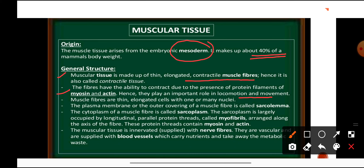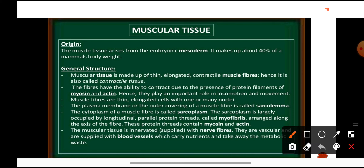These muscle fibers are thin elongated cells and they have one or many nuclei — this condition is known as syncytial condition. The plasma membrane or outer covering of the muscle fiber is known as sarcolemma, and the cytoplasm is known as sarcoplasm. The sarcoplasm is largely occupied by longitudinal parallel protein threads called myofibrils, arranged along the long axis of the fiber.